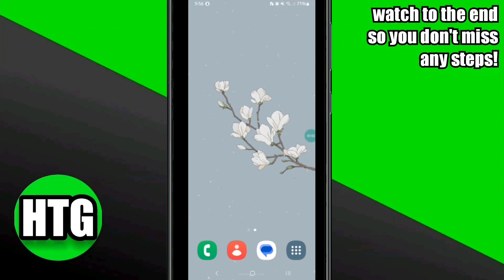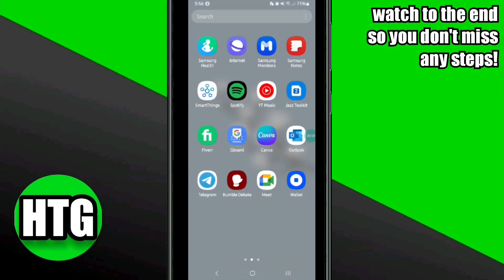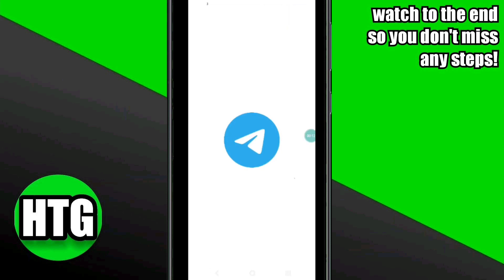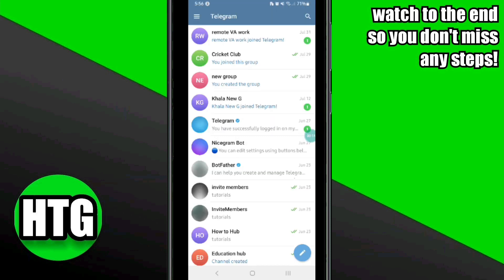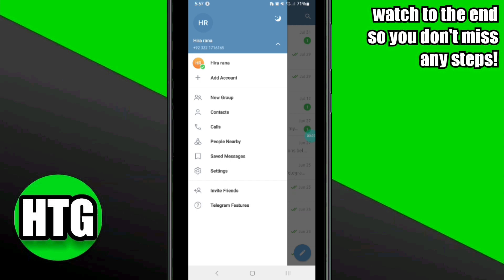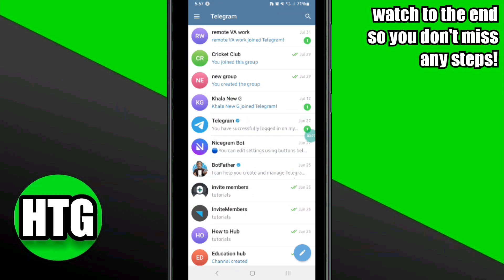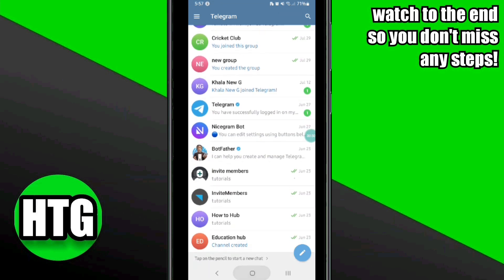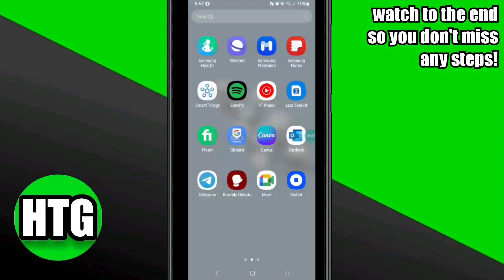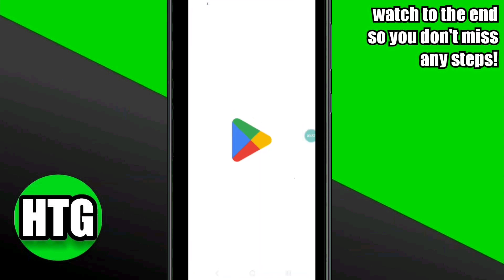Here's how to fix Telegram not sending code — it's actually quite easy. Make sure you watch to the very end and don't skip any important steps. You will need to log into your Telegram account, but you will not be able to because when trying to log in, it will send a code that you are not receiving on your mobile number.